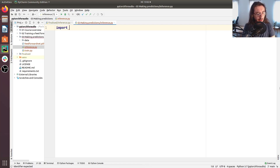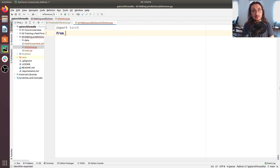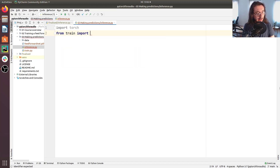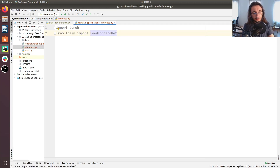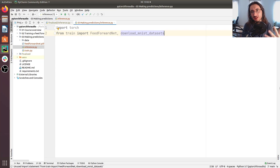The first thing we want to do is import torch, which we'll need during this video, and then import some facilities we already built in the previous video in the train module. We'll do 'from train import FeedForwardNet', which is our model class, and then we'll also import 'download_MNIST_datasets'. If you don't remember, in the previous video we built this simple feed forward network that's able to classify different digits using the MNIST dataset.